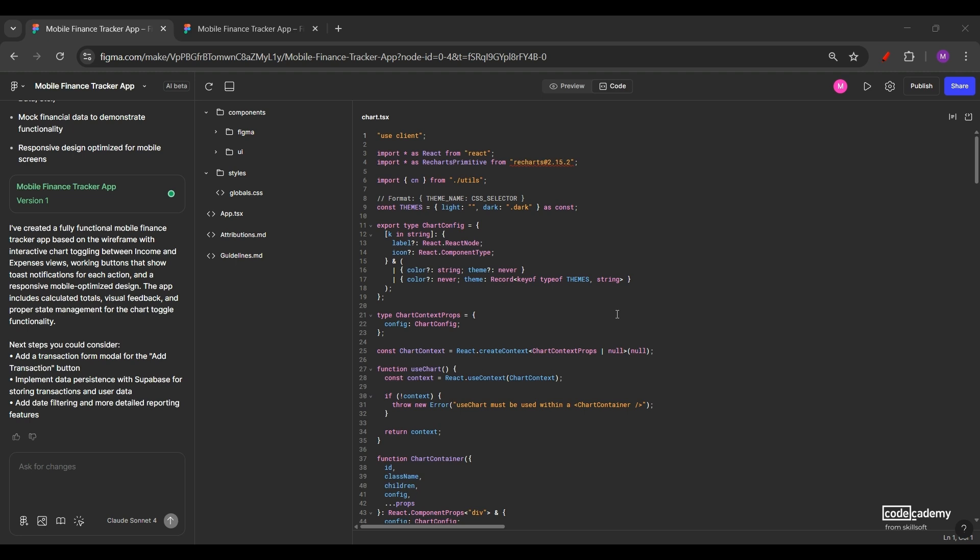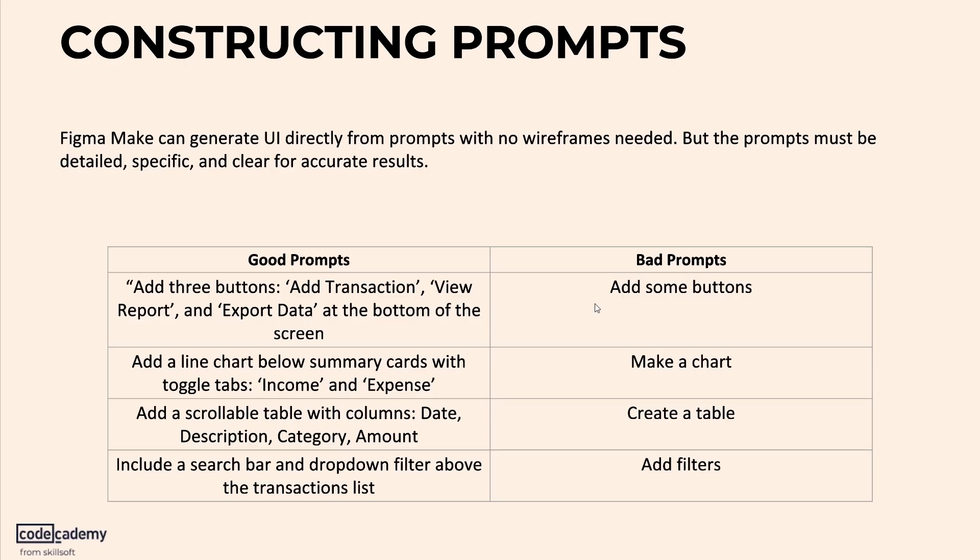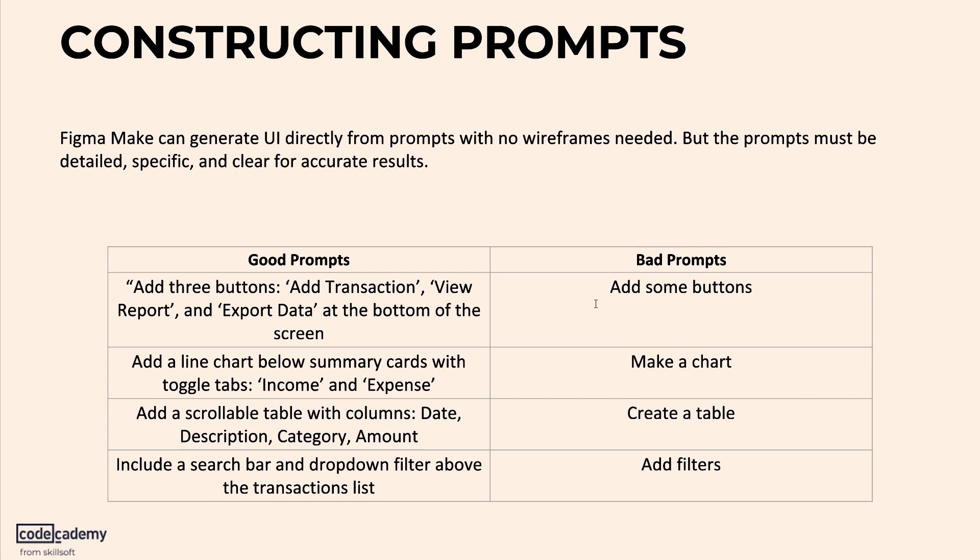Now that you have seen how the wireframe method works, let's try something different using the second option, that was with the help of prompts. The other approach is by using a prompt, no wireframe required. Now you already know what a prompt is, as you probably use ChatGPT all the time. But have you noticed that when you give it a vague instruction, the output just doesn't land?